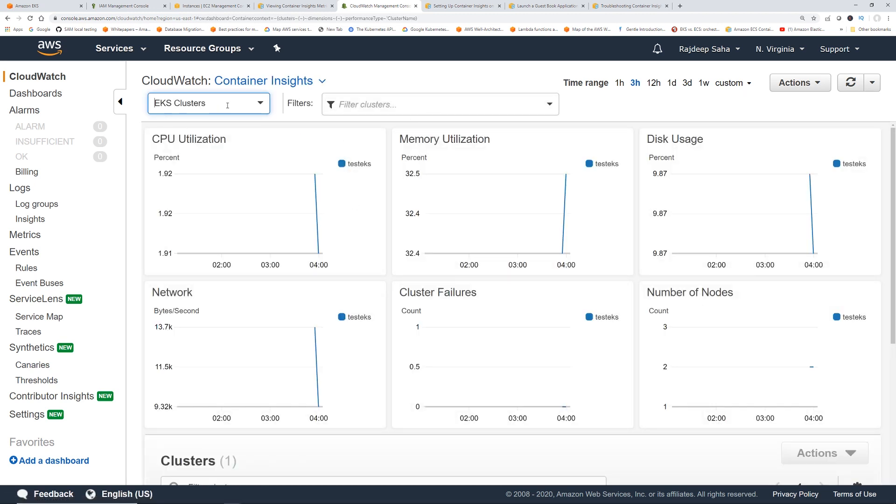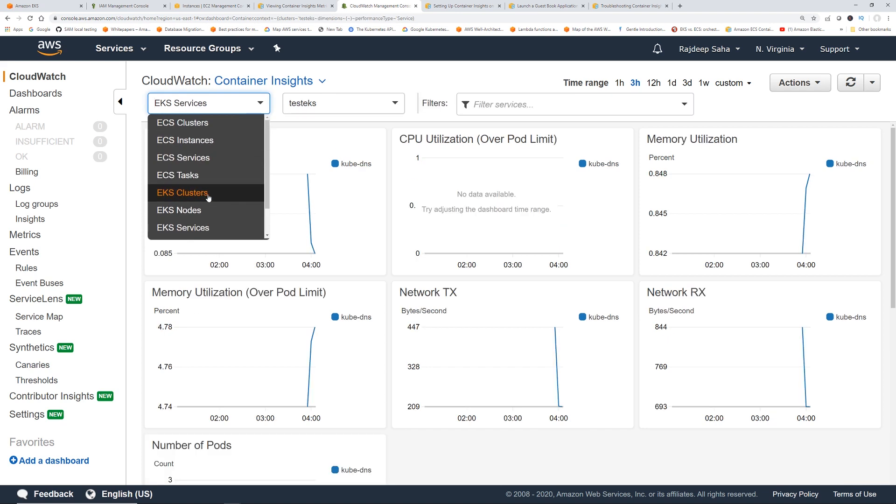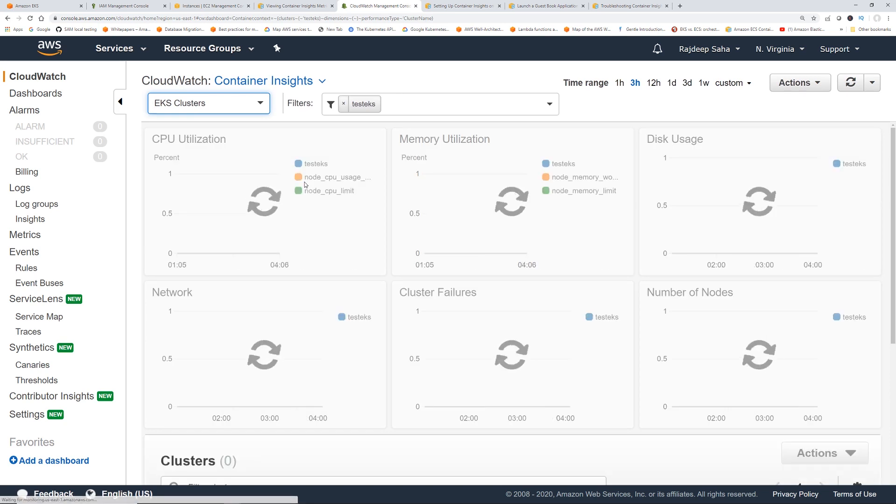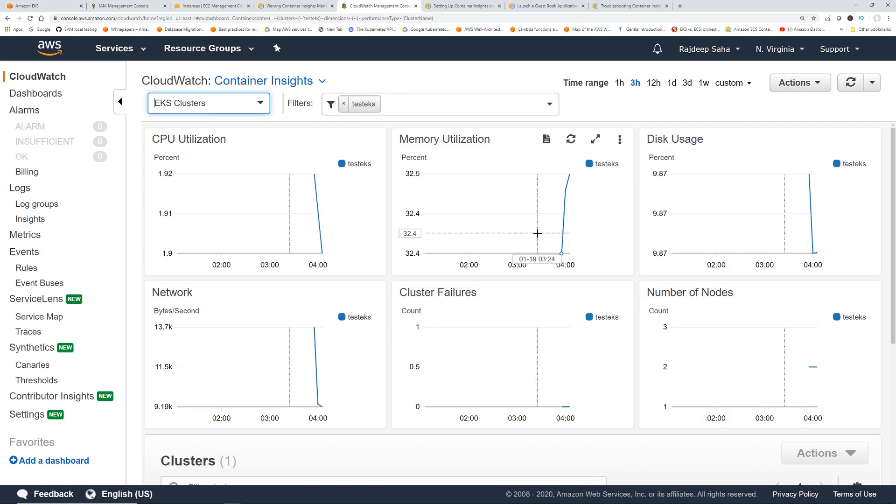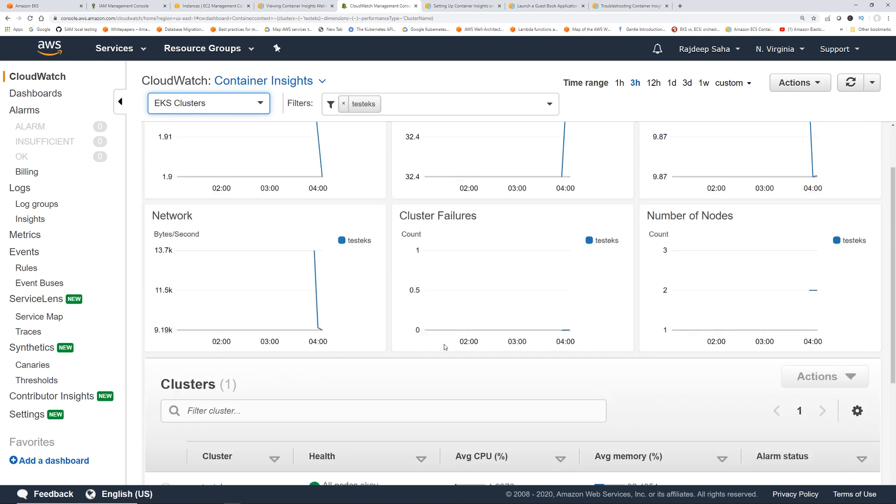So by default, it's showing the EKS clusters, but you can see there are other options as well outside of EKS. So under EKS, you can see there are three broad range of groupings available. One is EKS clusters, EKS nodes, and EKS services. So if you click EKS clusters, by default, we have only one cluster, test EKS. So it shows the CPU utilization, memory, and all these metrics. It says all nodes, okay, average CPU, average memory, etc.